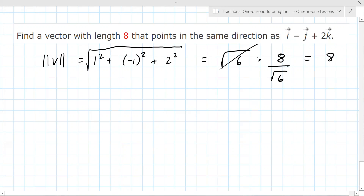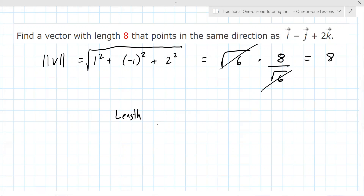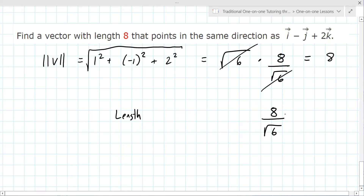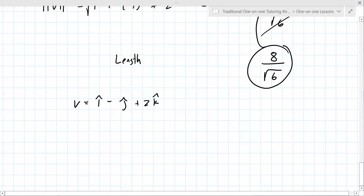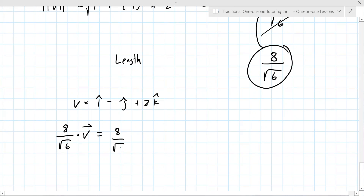So if you multiply this by 8 divided by the square root of 6, these cancel. All I have to do is take the answer and put the desired length on top divided by the current length — then it's going to cancel out. So 8 divided by the square root of 6 is what we need to multiply this vector by. V is equal to i minus j plus 2k. If you take 8 over square root of 6 and multiply it times V, you multiply each component by this.